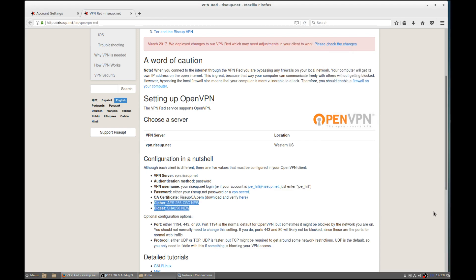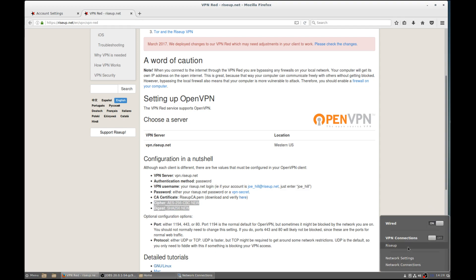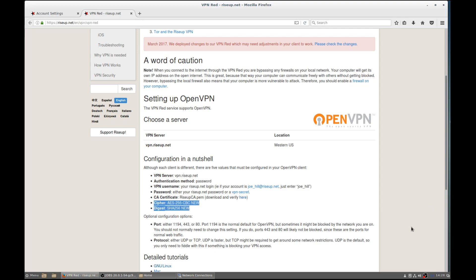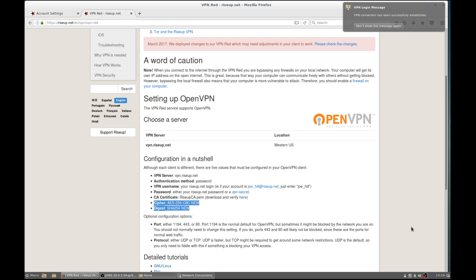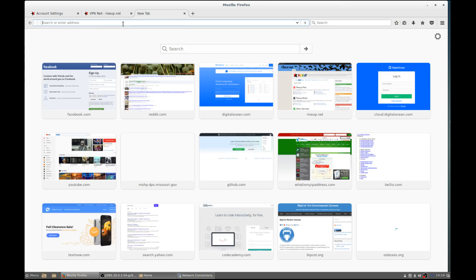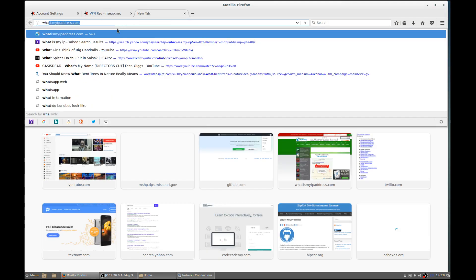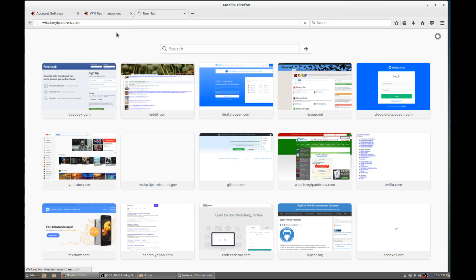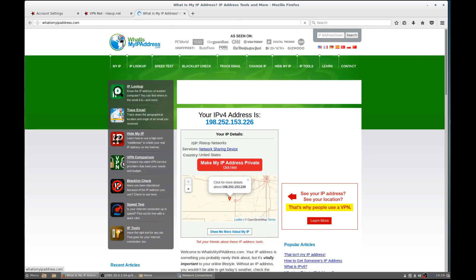Save. Now we should be good to go — let's see if this VPN works. VPN login is successful! Let me check whatismyipaddress.com just to make sure. And there we go.